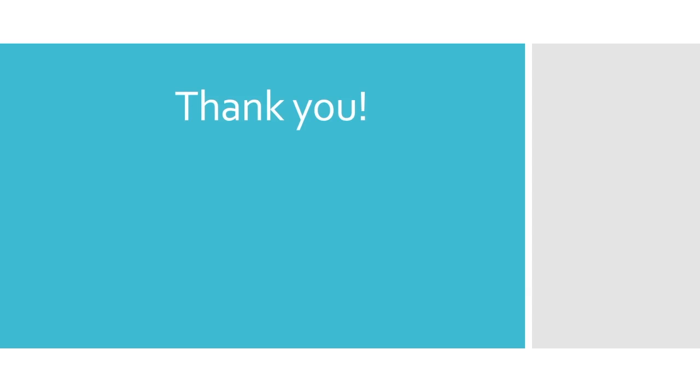This has been Advanced Bibliographic Searching in OCLC Connection. Thank you for joining me. Be sure to check out these links for more information.